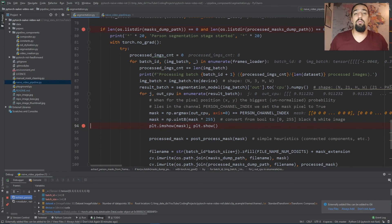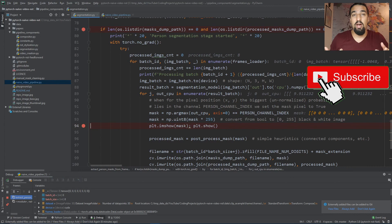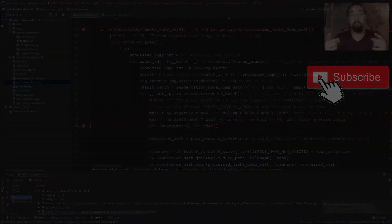So that covers the semantic segmentation theory and code. Hopefully you found this video useful. If you did, consider subscribing and sharing this video. See you next time.